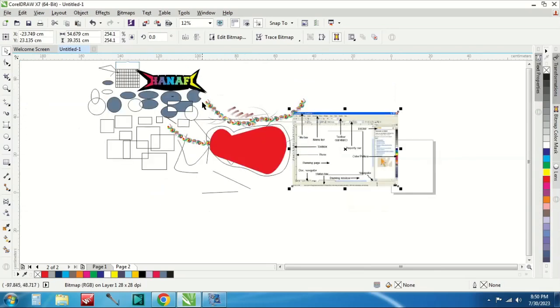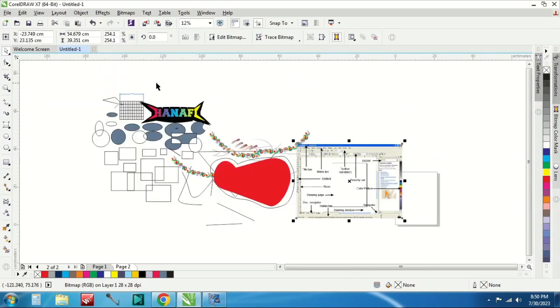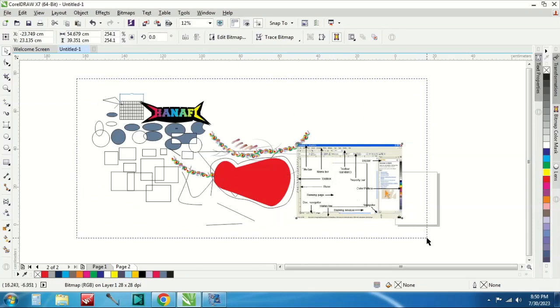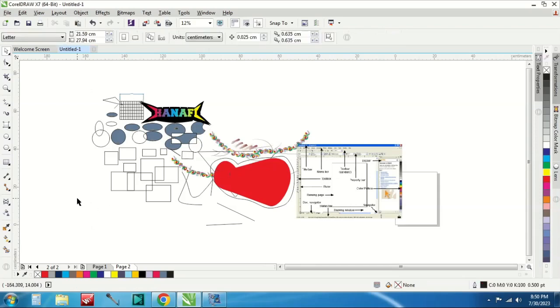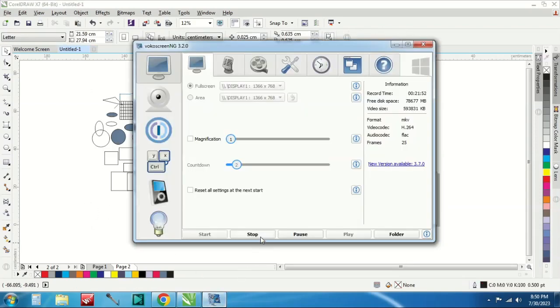Oke sekian yang bisa saya kasih pada kesempatan kali ini. Jangan lupa kalian subscribe, comment dan like agar kalian tidak ketinggalan video-video saya selanjutnya. Untuk video yang kedua nanti saya akan melanjutkan membuat video-video membuat desain-desain menggunakan CorelDraw. Assalamualaikum warahmatullahi wabarakatuh.